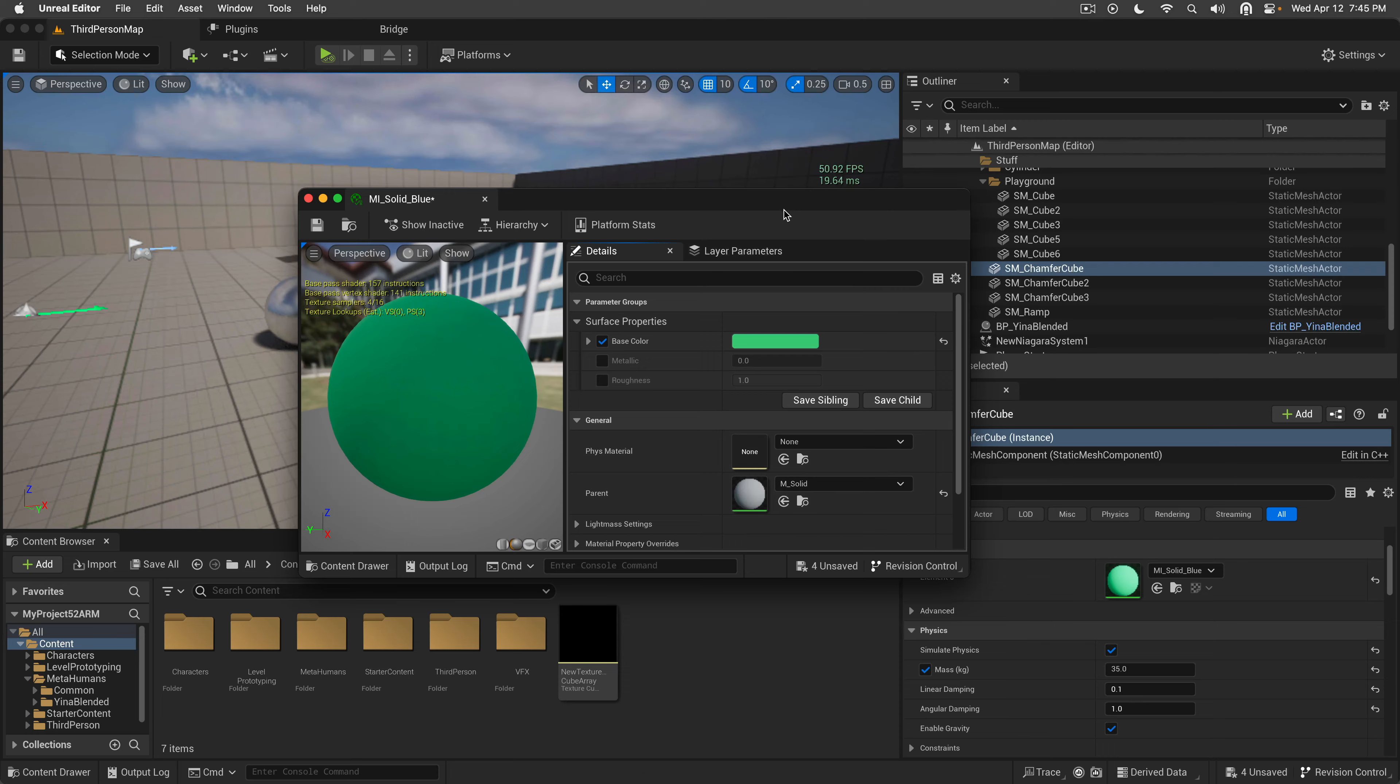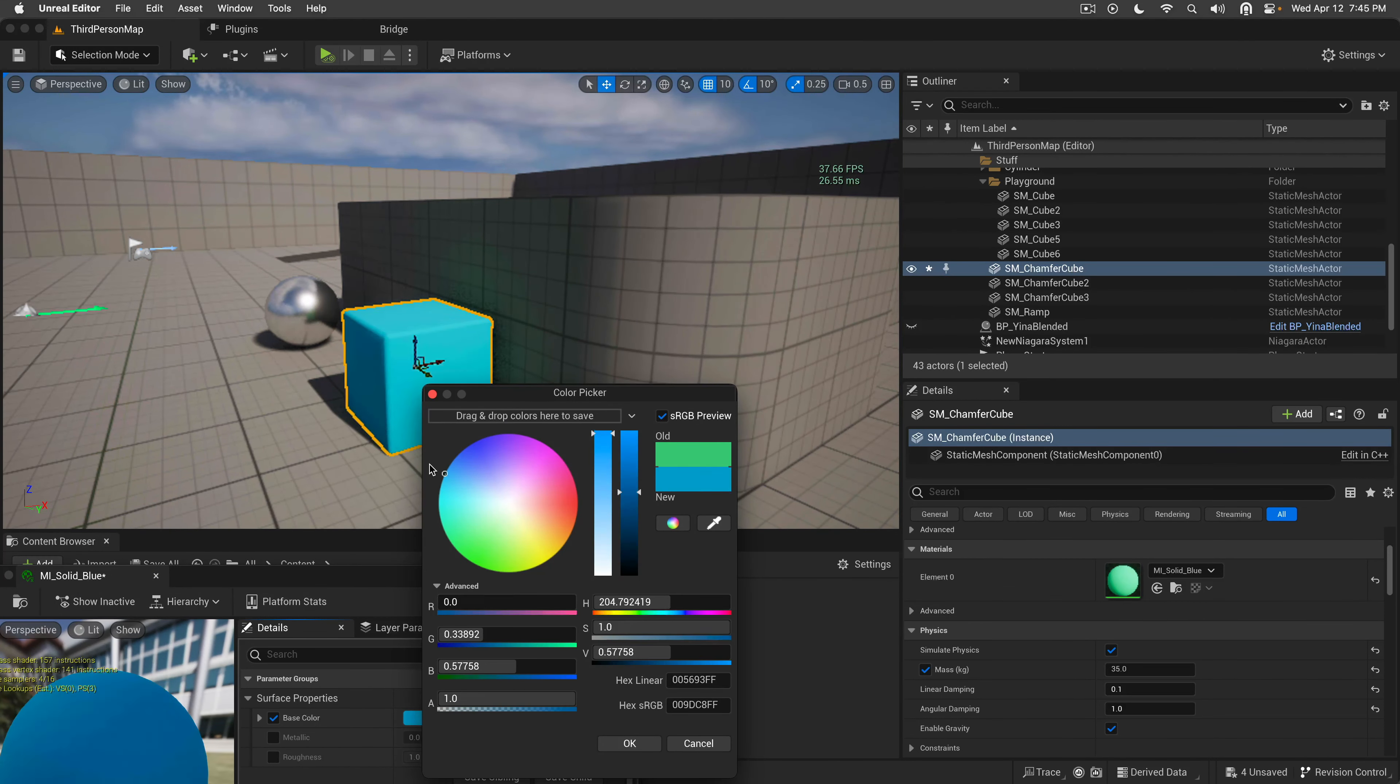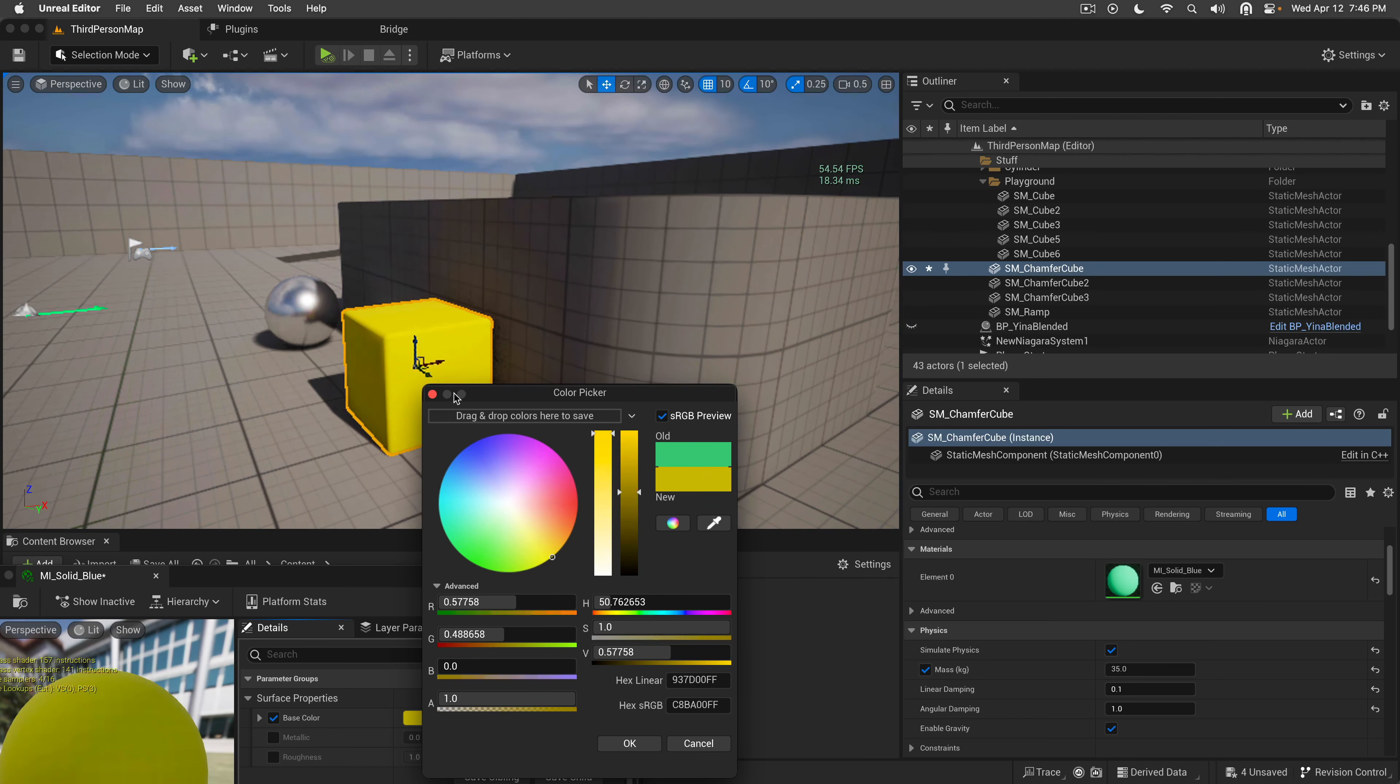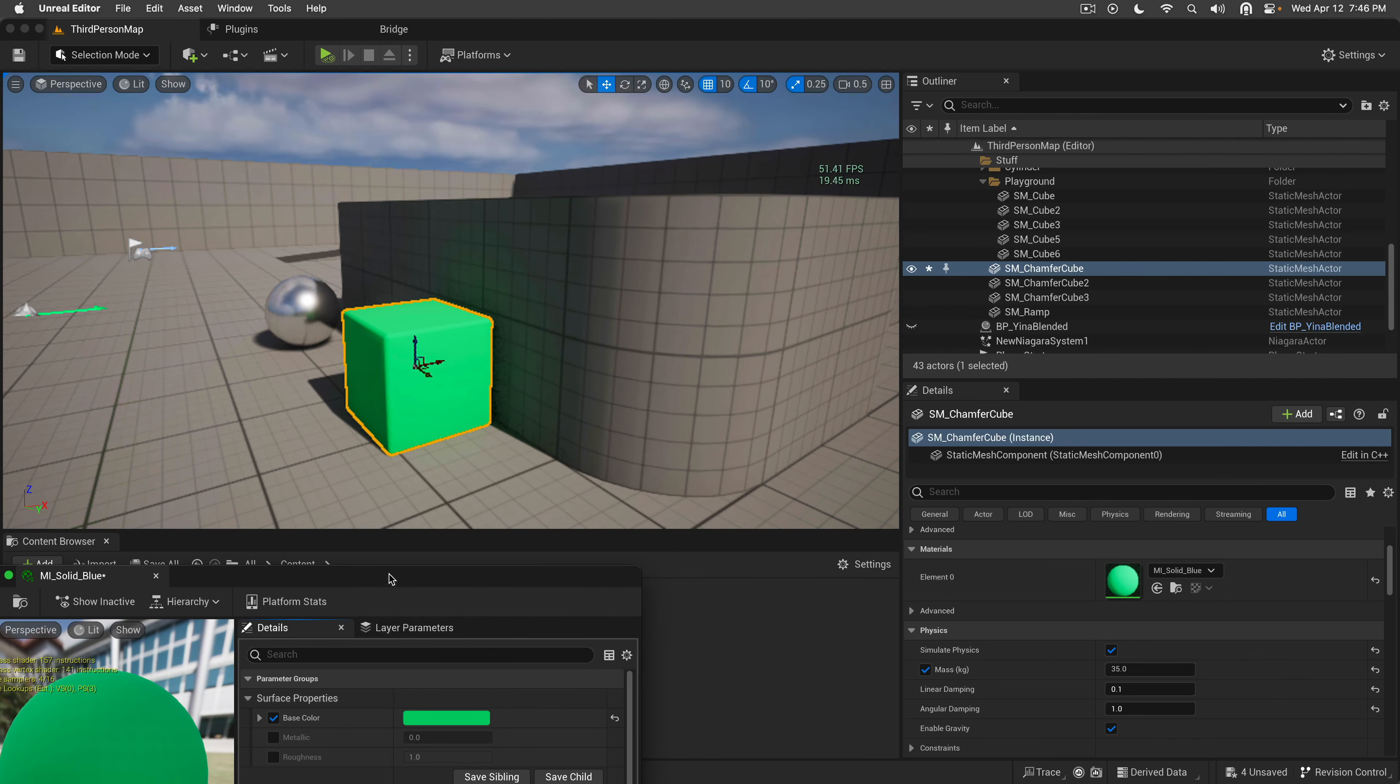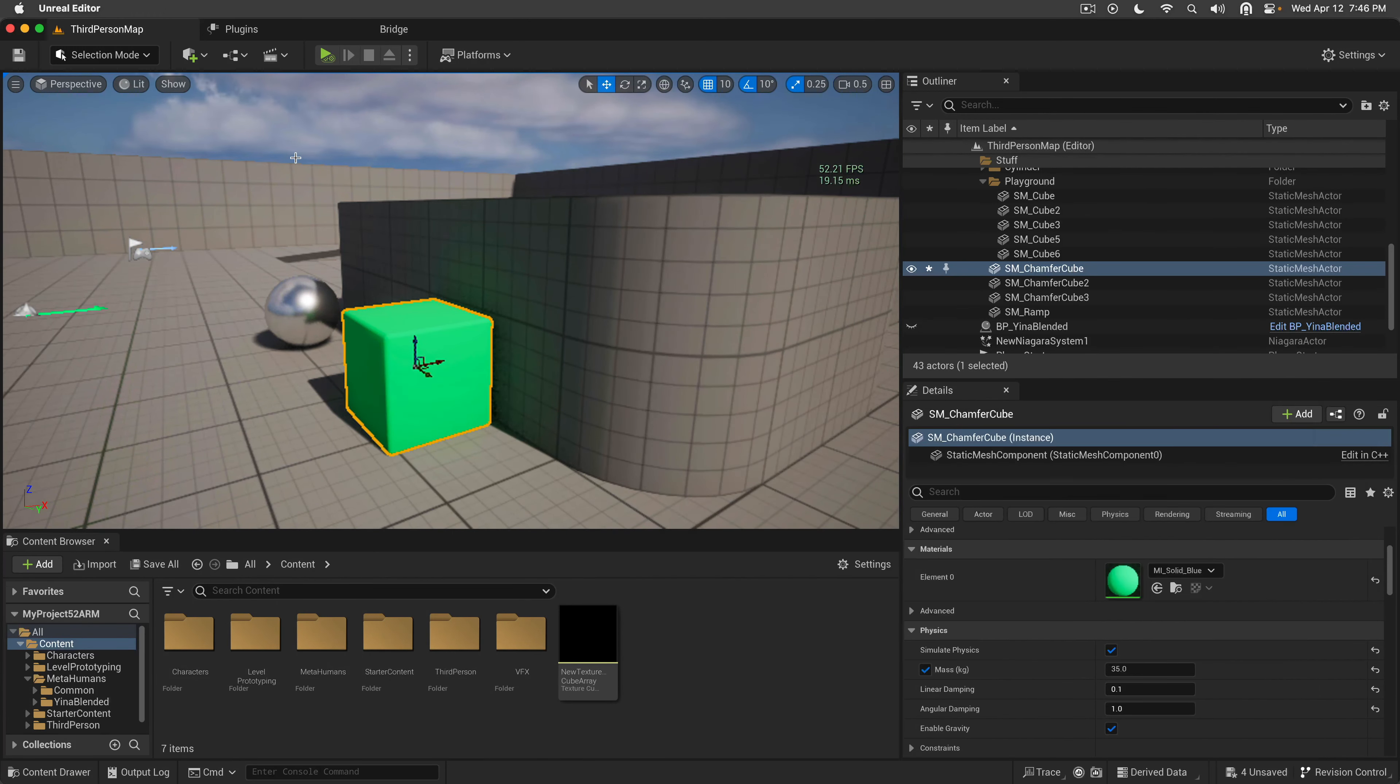If we go to materials and start tweaking the material, we will see immediate results. Now it's kind of bluish, now it's got a pinkish red, yellow, green. You get the point. What I'm trying to say is it works and it works well, surprisingly.